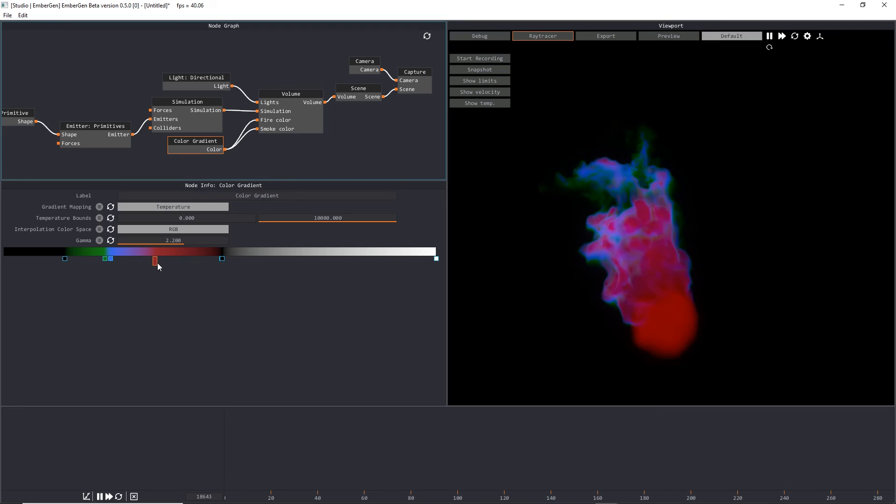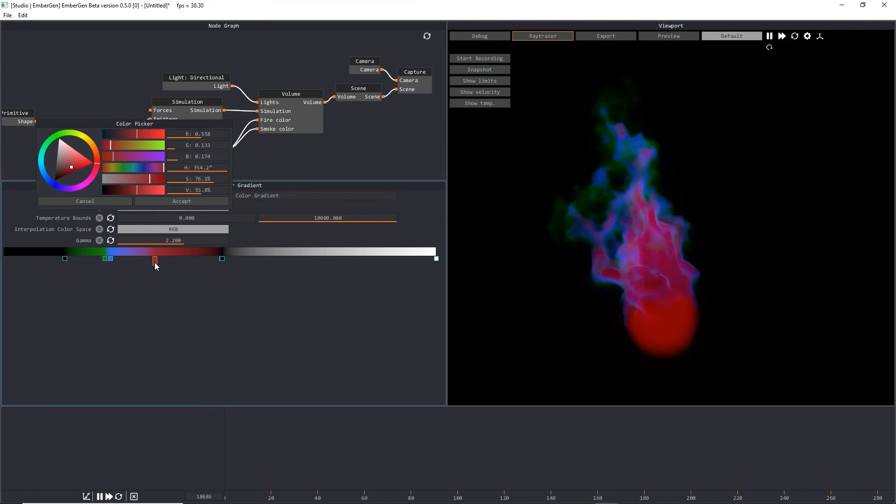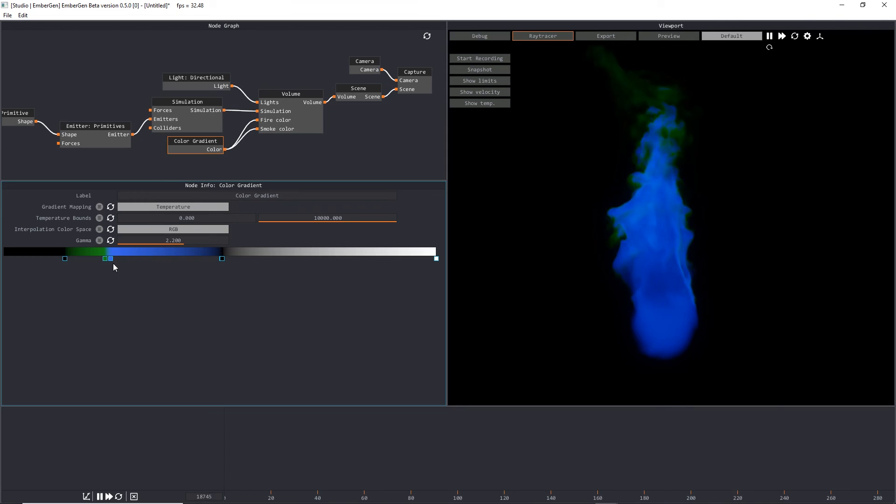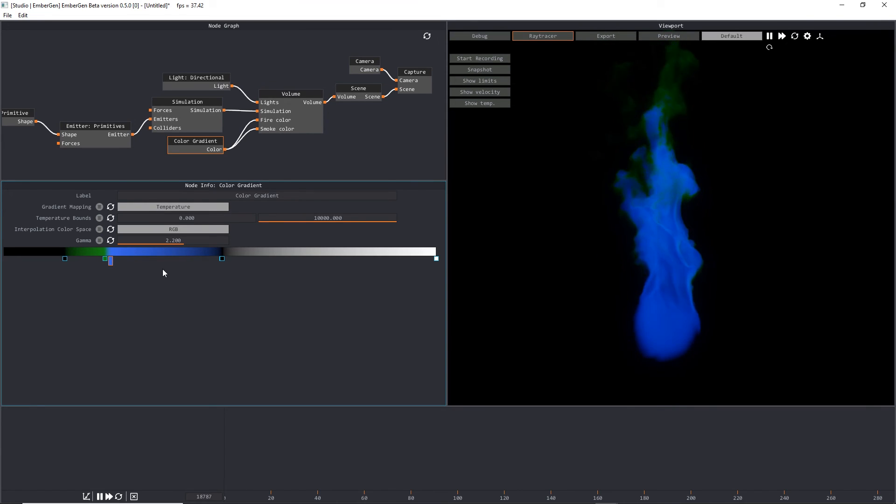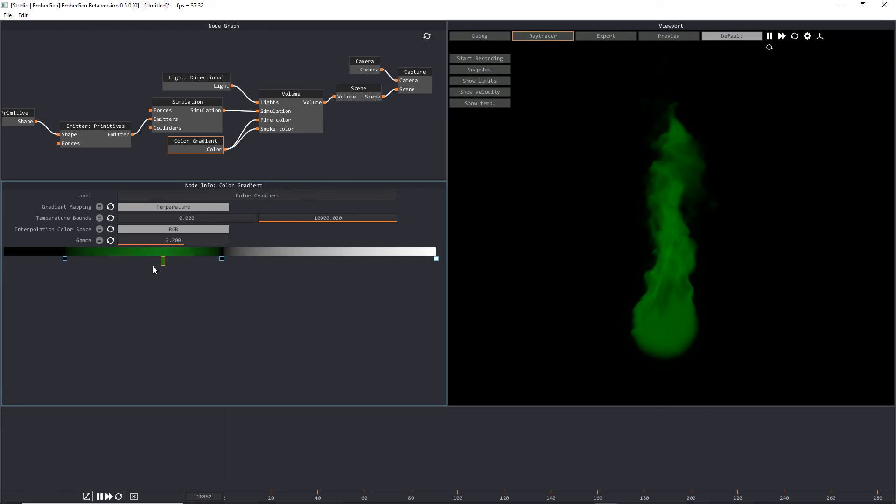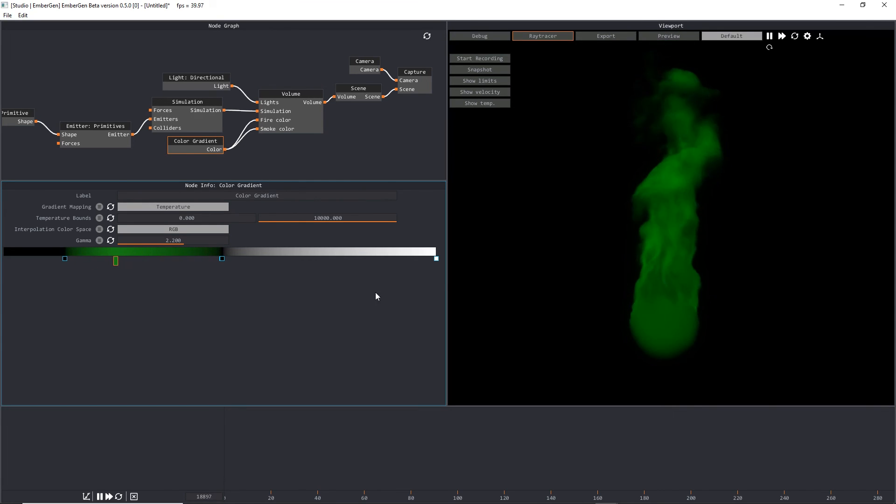One last thing I'll say is if you want to delete a key, just press the delete key on your keyboard. So select it, press delete, and it will delete that particular key or pin on the color gradient.